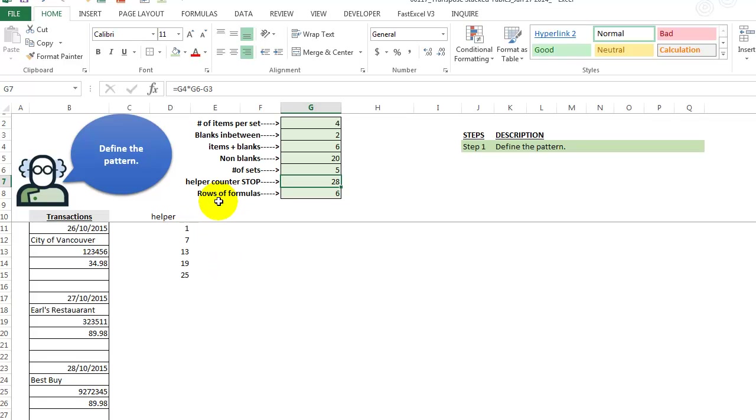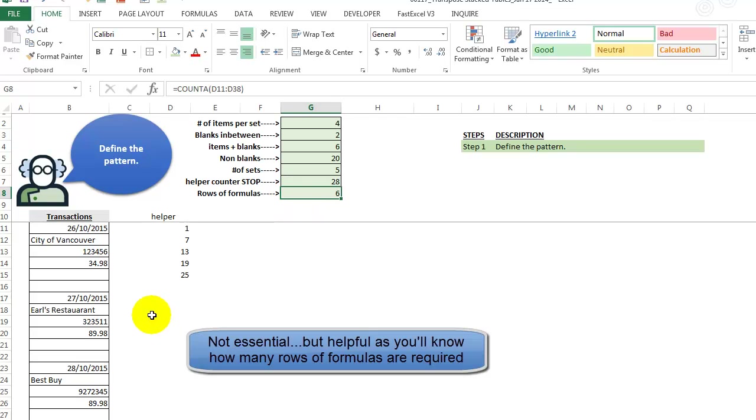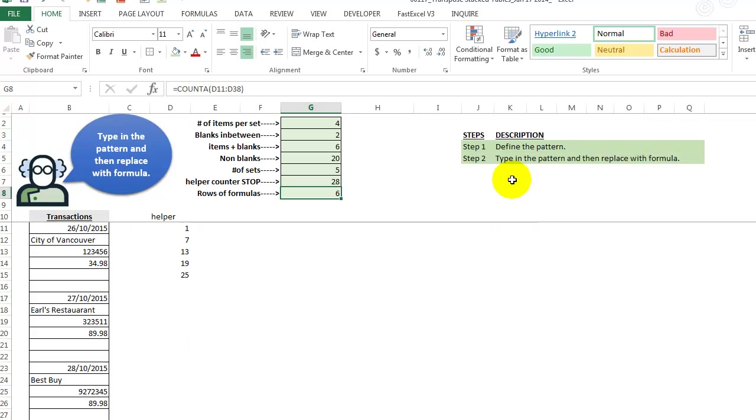Now rows of formulas. This is something we'll use at the very end that is going to tell us how many rows of formulas that we need for this solution. So let's just go to step two here, type in the pattern and then replace with the formula.